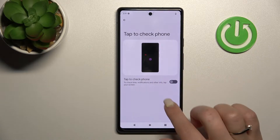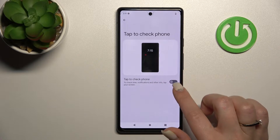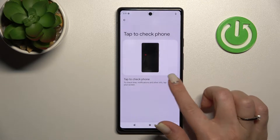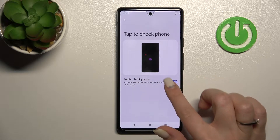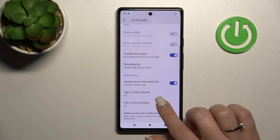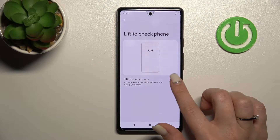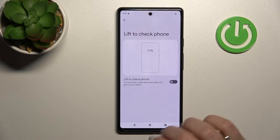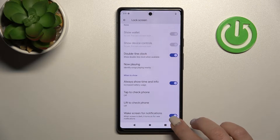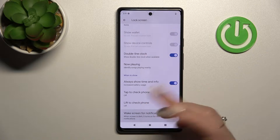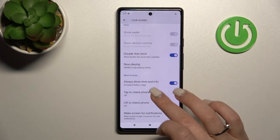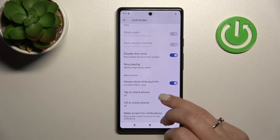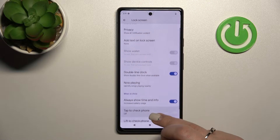We can also activate the feature by tapping here to check our device time, notifications, and other info. To turn it on, click on this toggle. We can also lift our device to check the time and notifications, or set it to wake the screen for new notifications when your screen is dark.